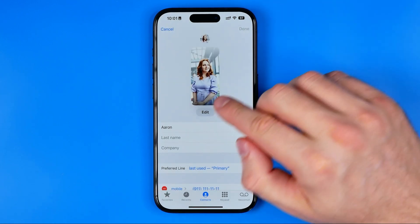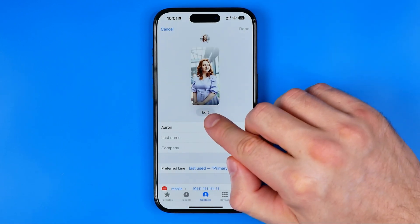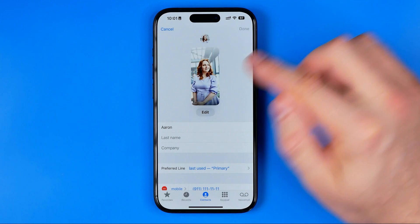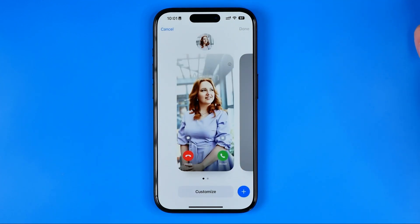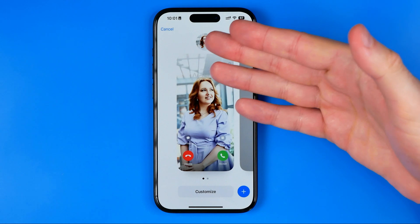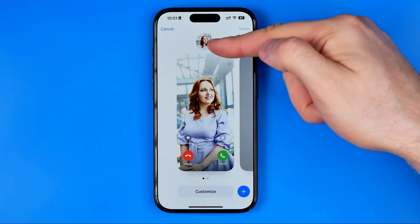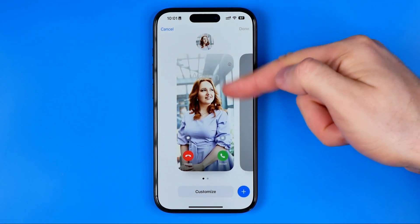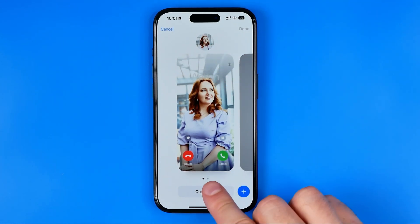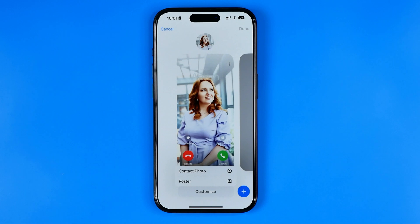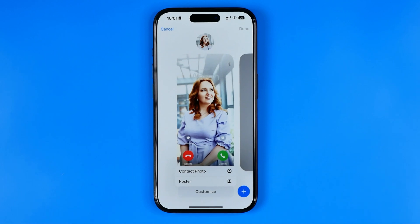Here we need to tap the Edit button in the top right corner. After that, tap Edit again and you will be taken to that page.